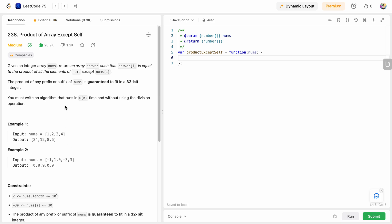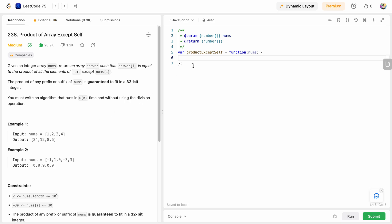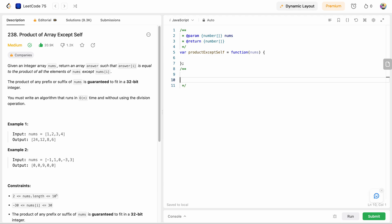We are also told that the product of any prefix or suffix is guaranteed to fit within 32 bits — basically a hint on how to solve this problem. We need to solve it in O(n) time complexity, and we are not allowed to use the division operation.